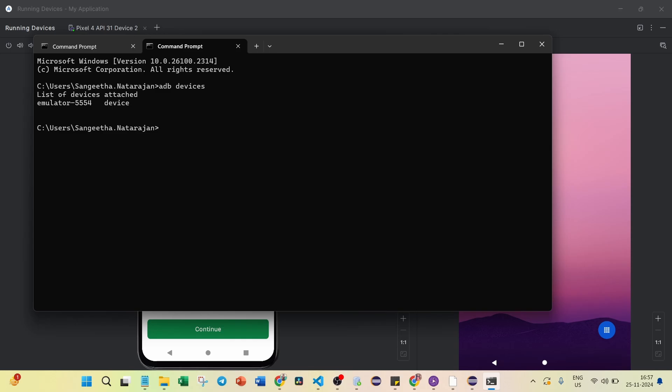After hitting that command, it will show you a list of devices attached. Here I can see only one emulator, which is emulator-5554. If you have more than one device open, the active emulator name will be displayed here. Next, I am going to hit the ADB shell command. After hitting this command you will get a shell scripting-like prompt.